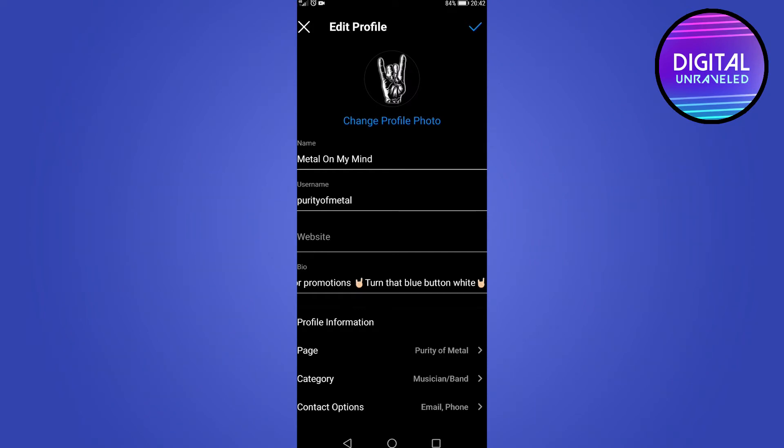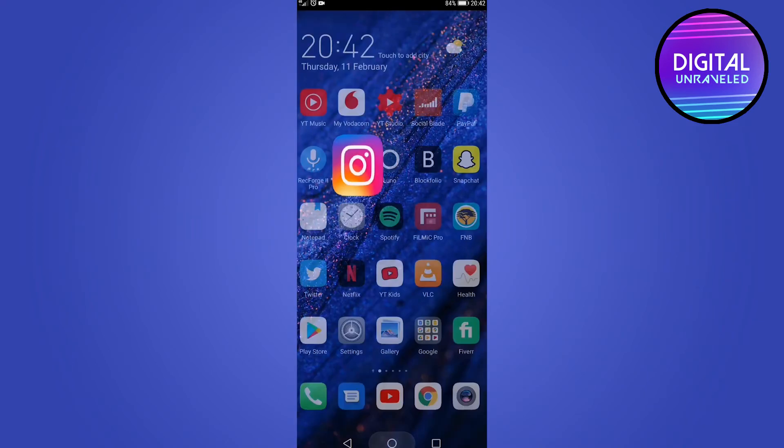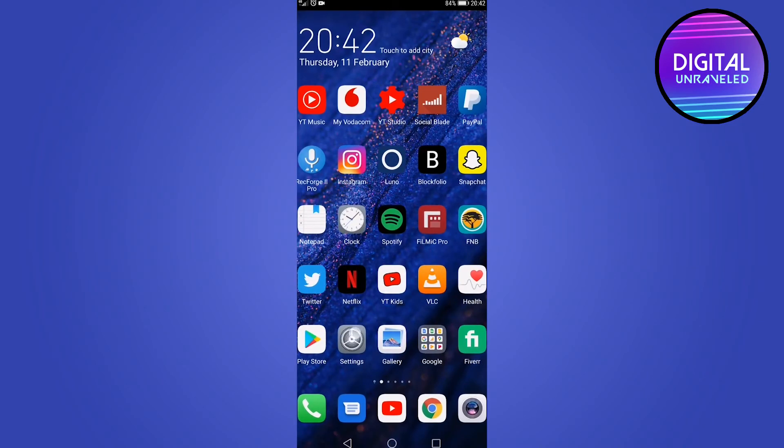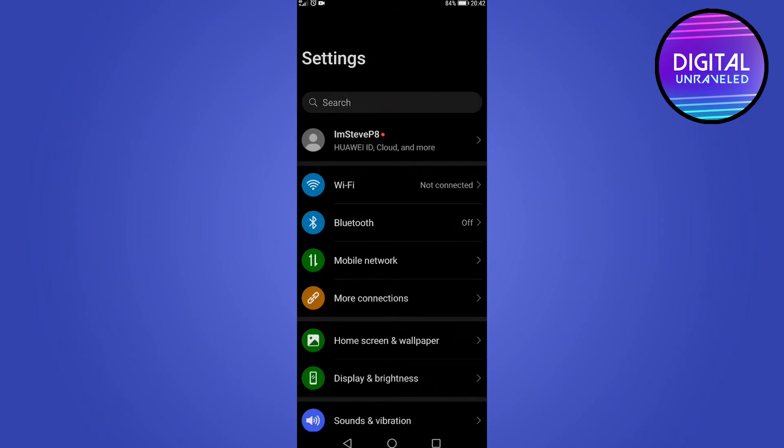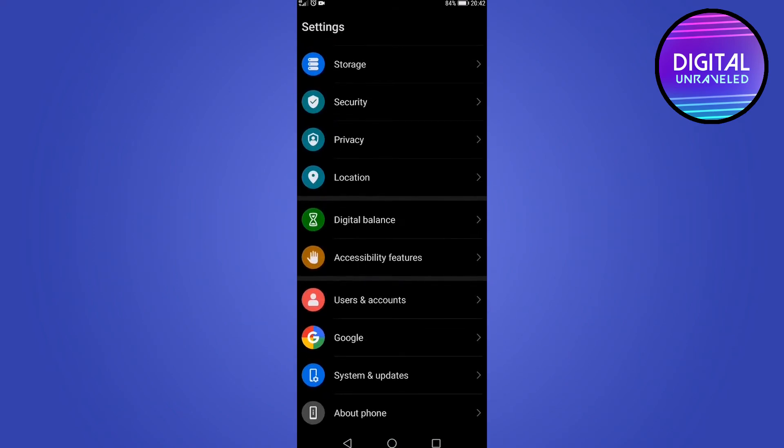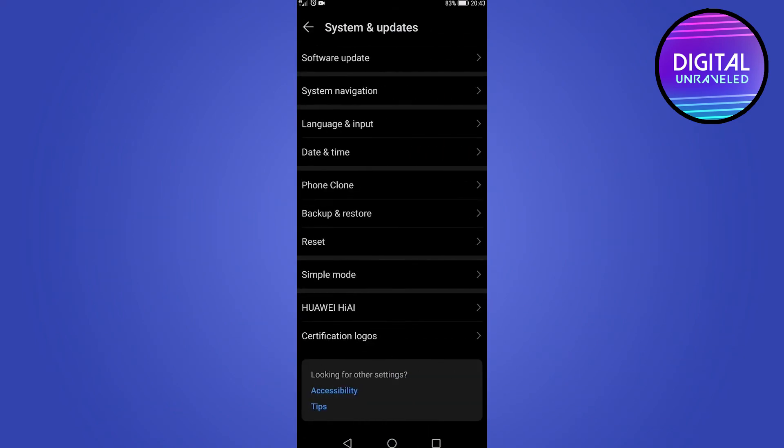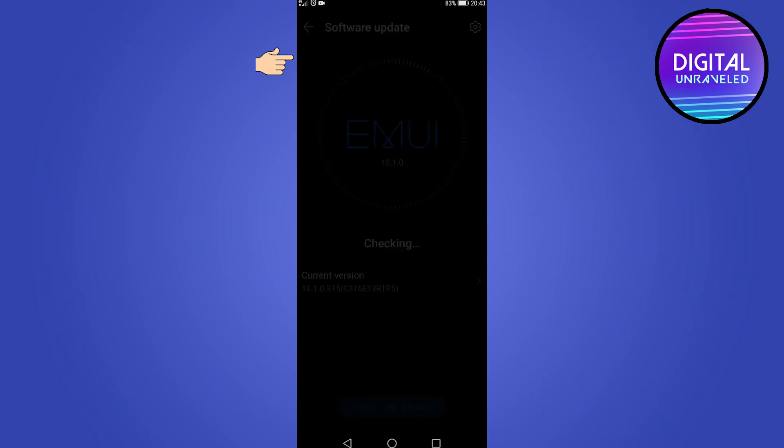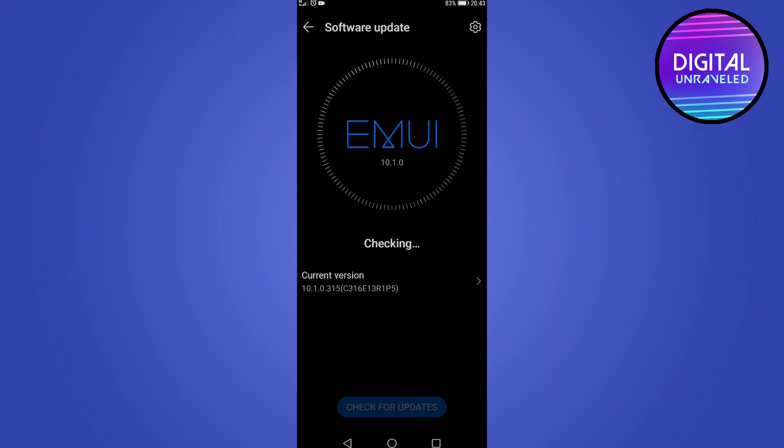The next thing is you might be running an outdated system on your cell phone. If you go to the settings on your phone and scroll down to where it says system and updates, then tap on software update. Make sure that you're running the latest version of the system for your phone. That can fix the problem and also cause problems if you're not updated.